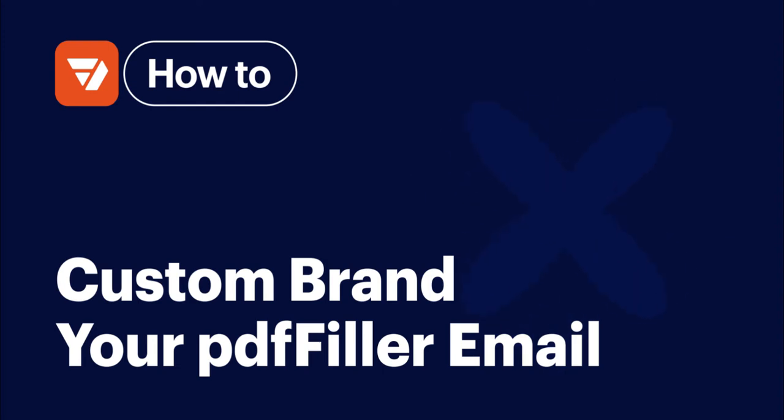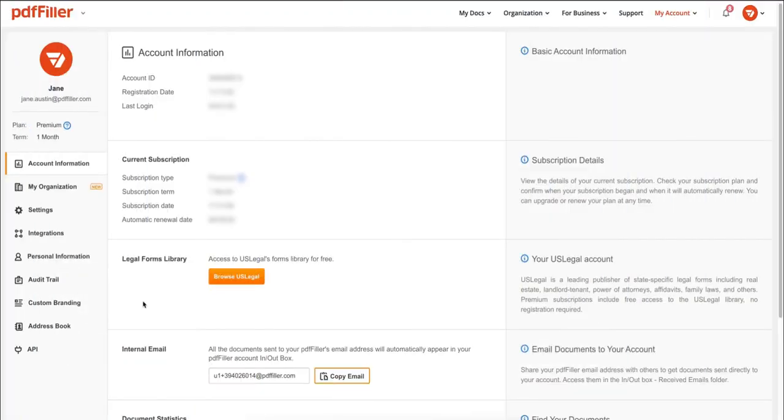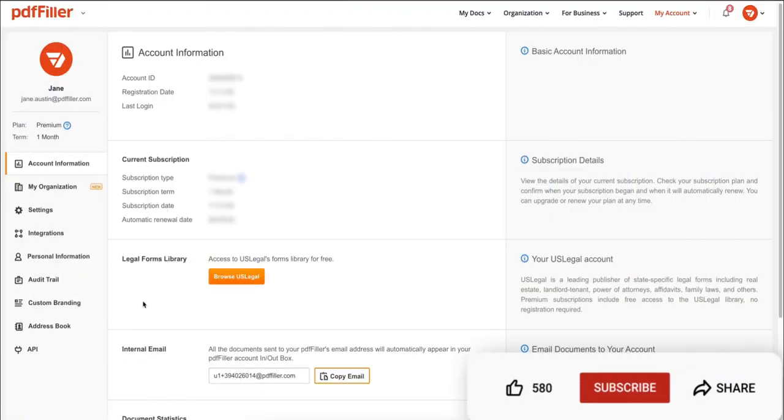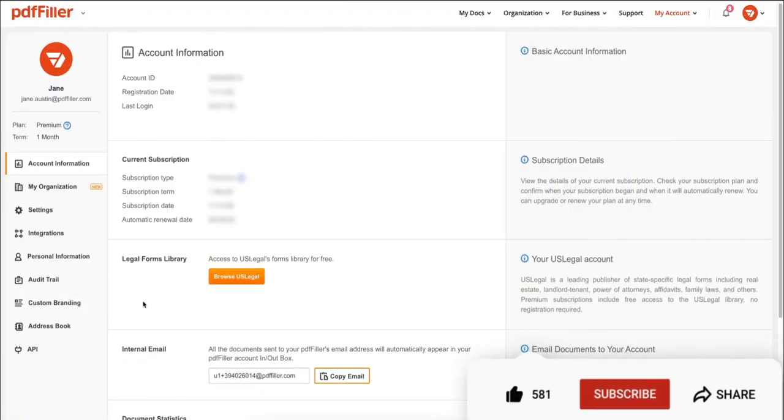How to custom brand your PDF filler email. Before we get started, don't forget to like this video and hit subscribe to stay tuned.